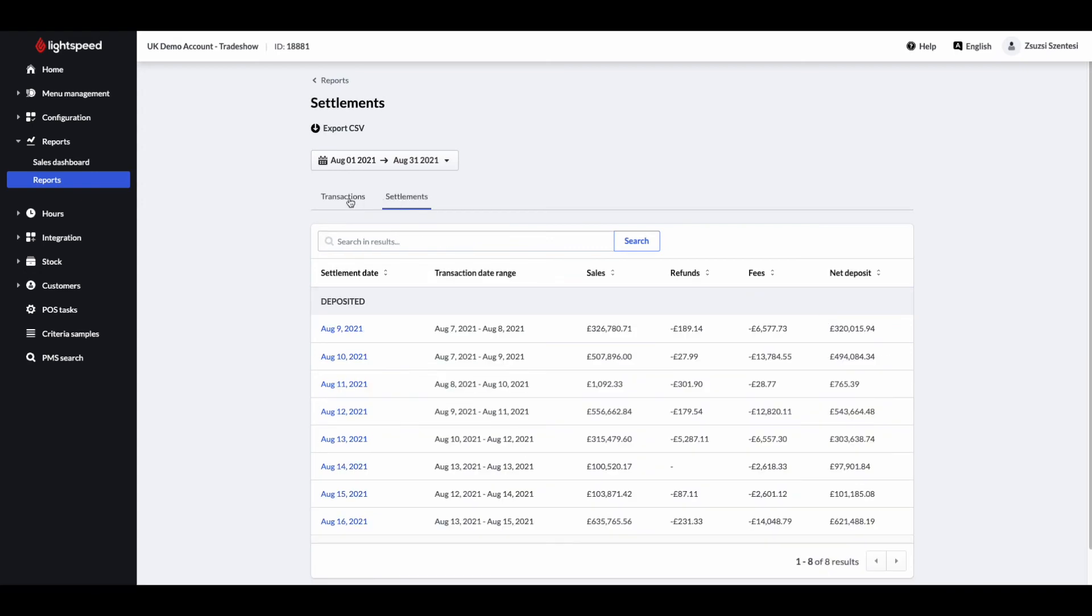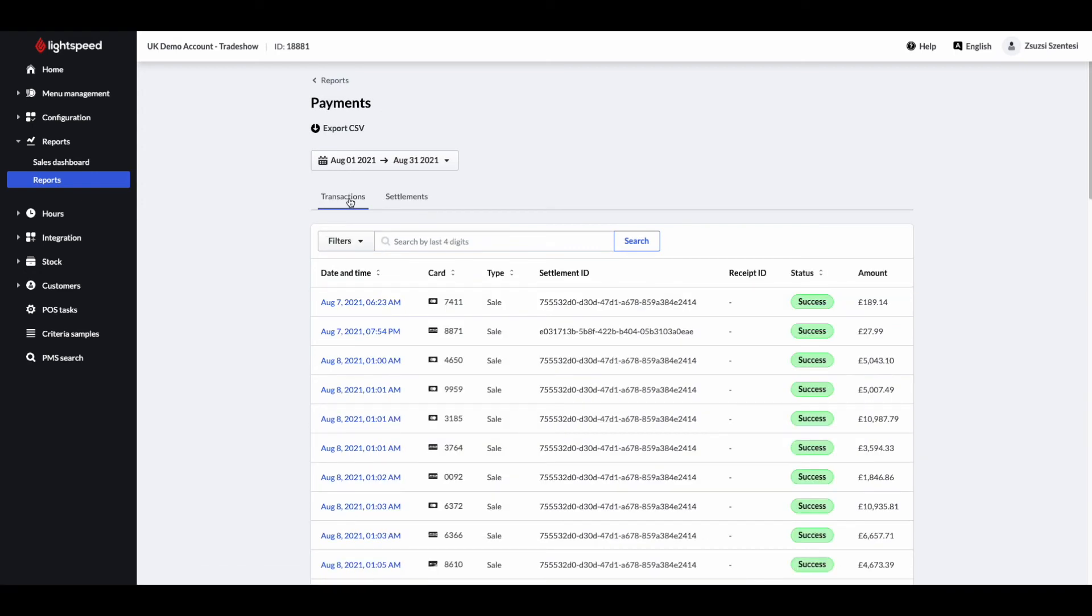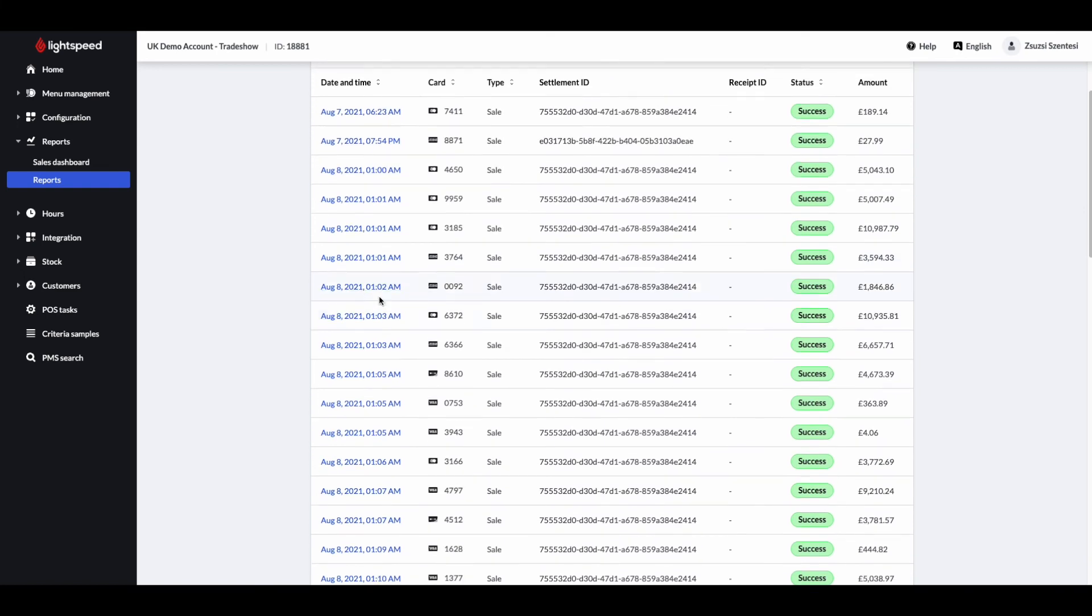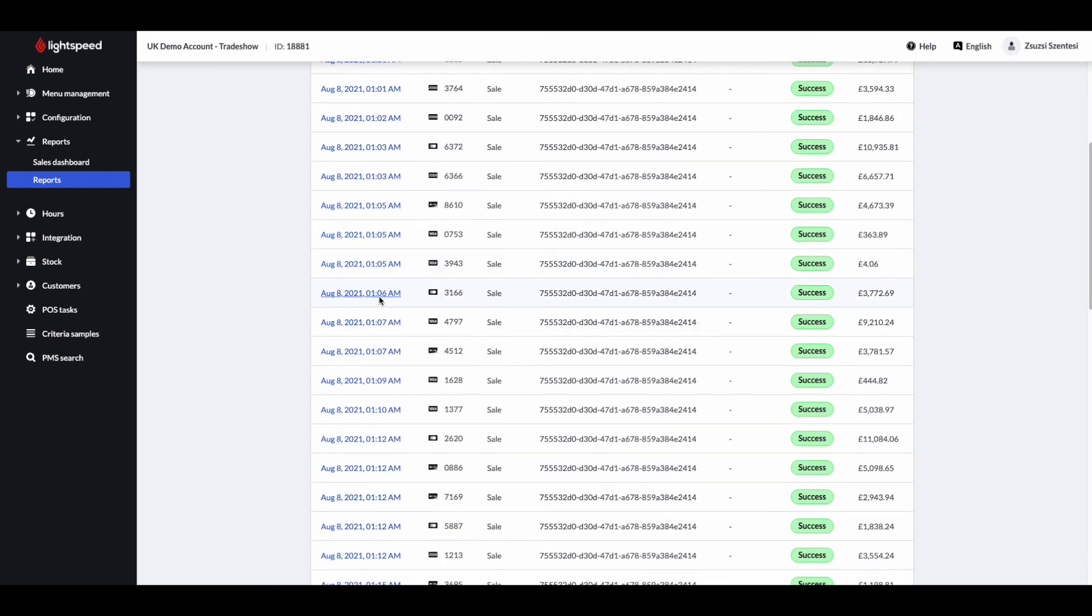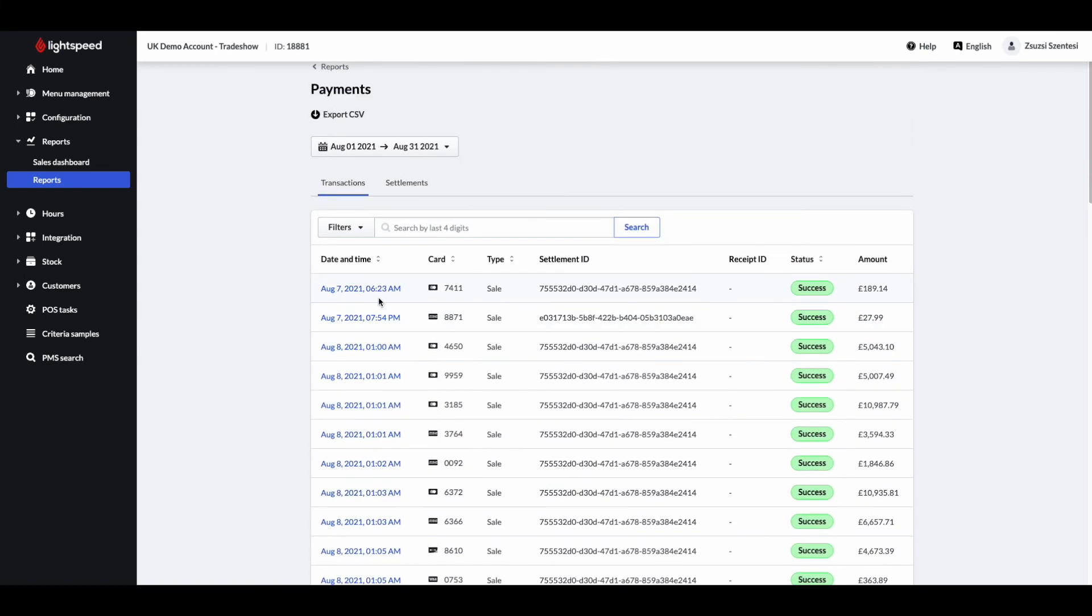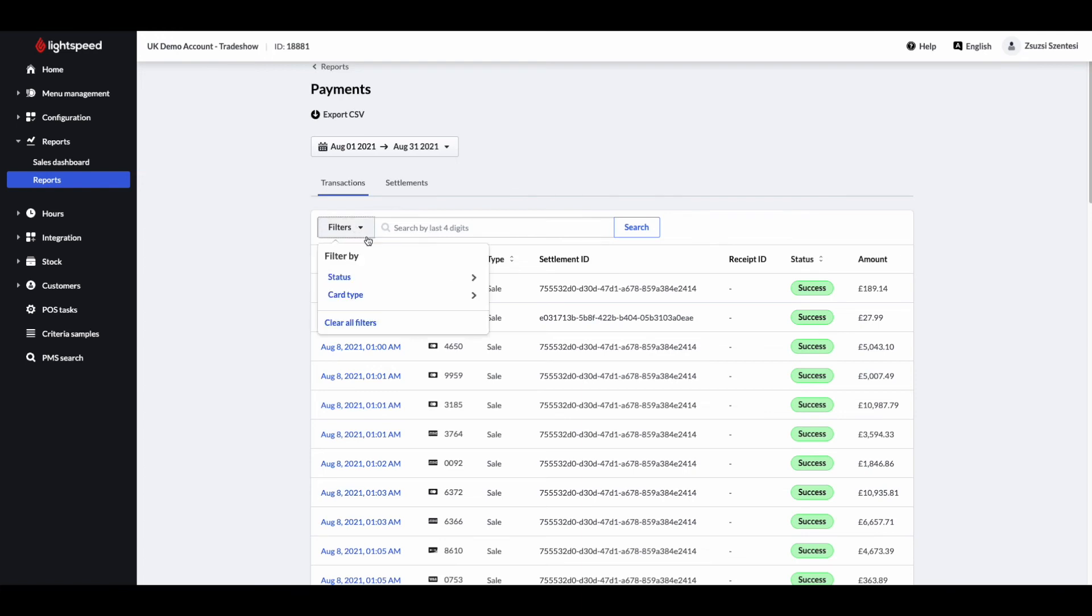The transactions report provides an overview of all payment transactions with Lightspeed payments. You can search payments by date, the last four digits of the card number or payment ID. Results can be further filtered by payment status and card type. All transactions made with Lightspeed payments display on this report.